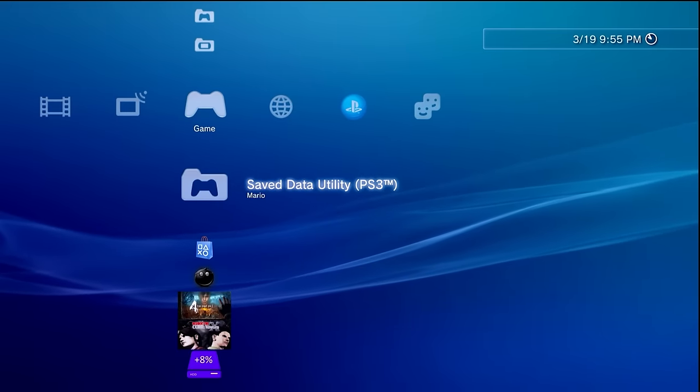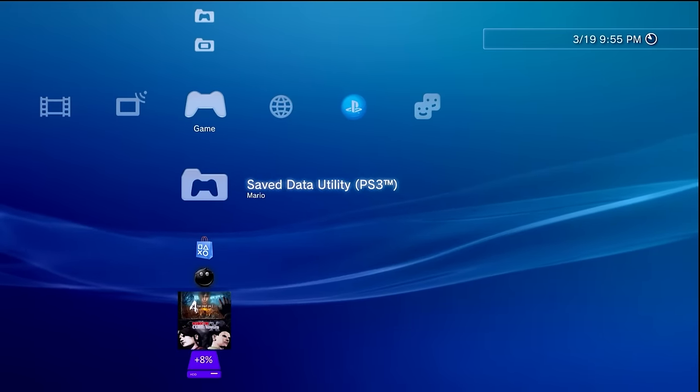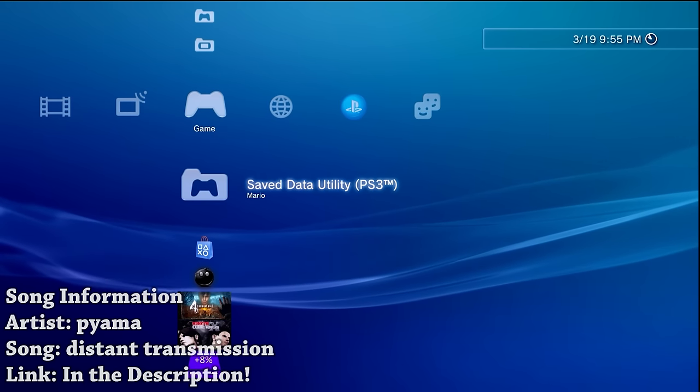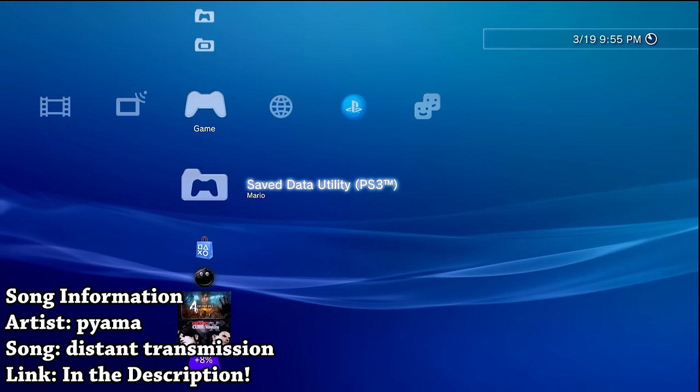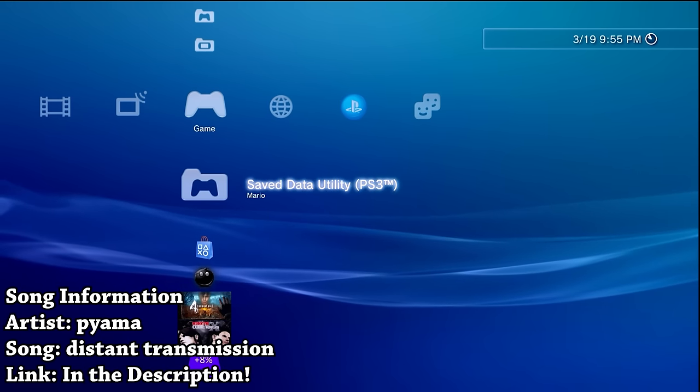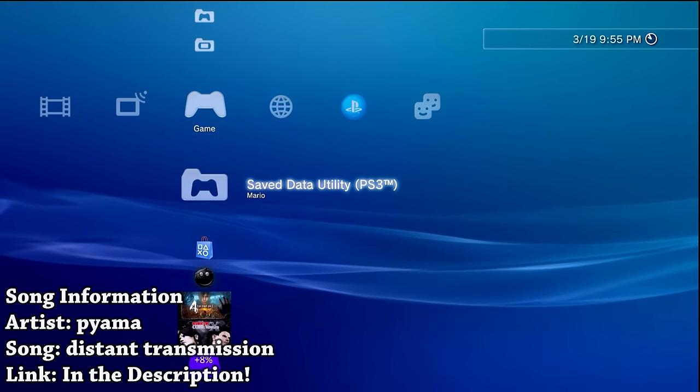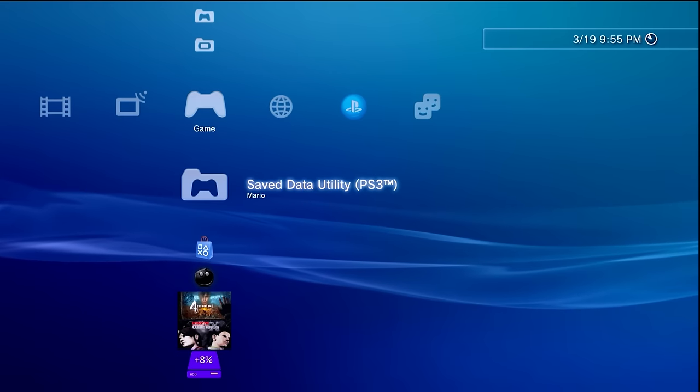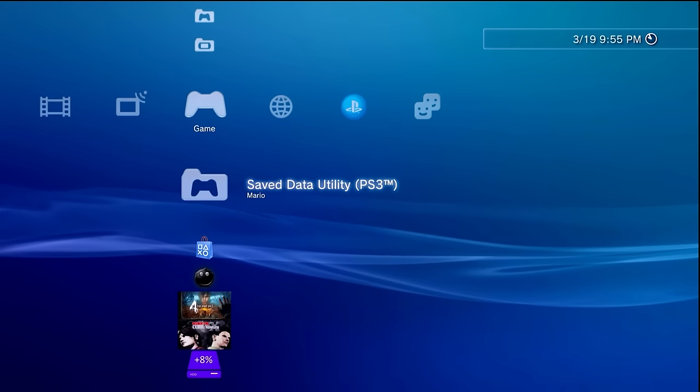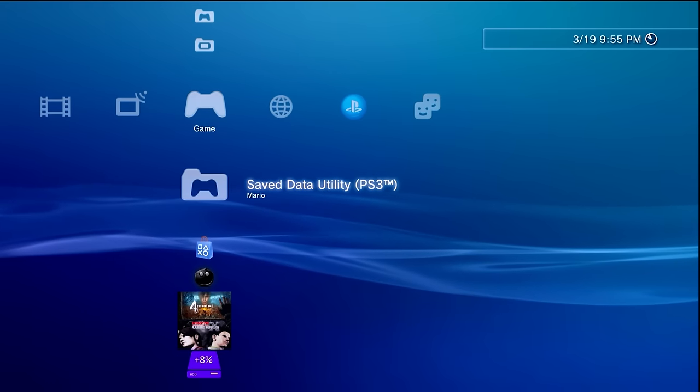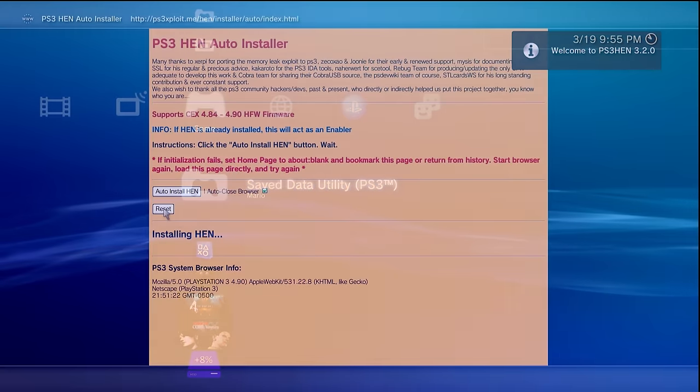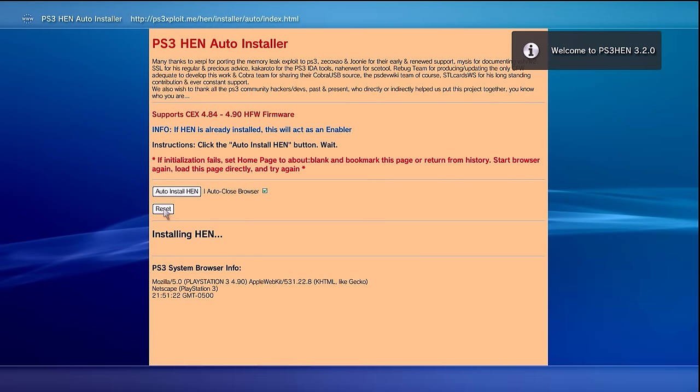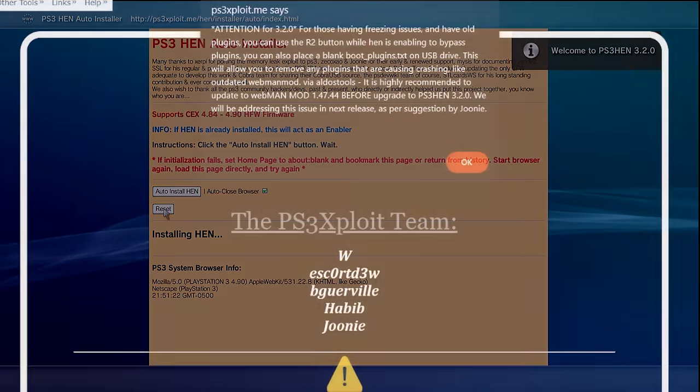Hey, what is going on everyone, it's me Mr. Mario. In this video I'm going to show you all, hopefully quickly here, if you have or you're trying to install PS3 HEN 3.2.0 and it seems to keep freezing either during install or just when trying to launch it, how we can resolve that issue.